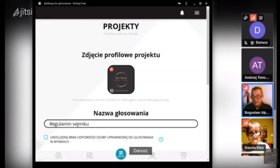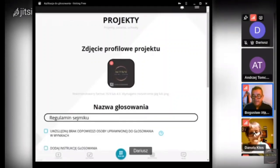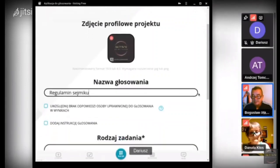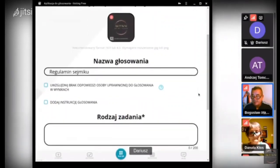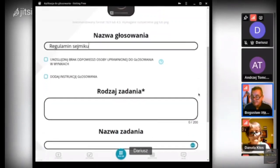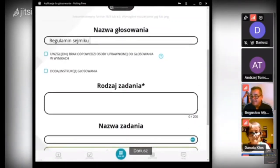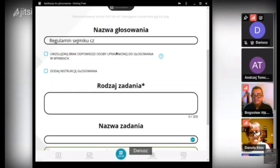Przeprowadzimy to w formie: regulamin sejmiku — wybierzmy nazwę. Może dzisiaj sejmik Jerzego. Jerzy, przypomnij, z którego sejmiku jesteś? Z Częstochowy. W tej chwili Częstochowa — to będzie nazwa.